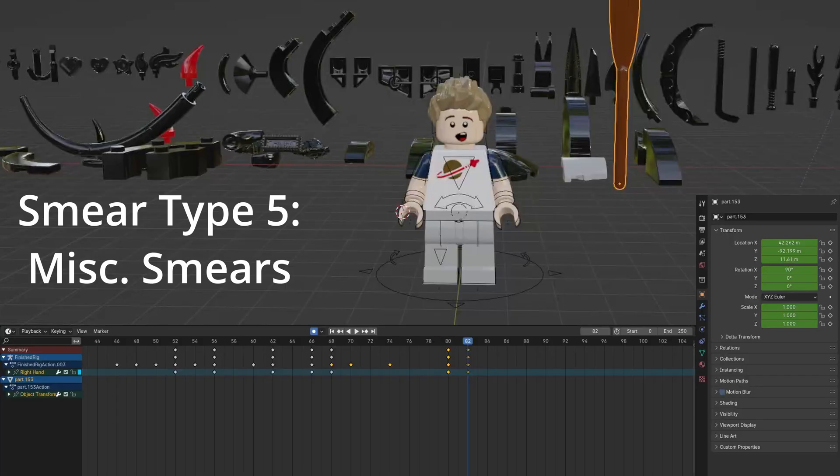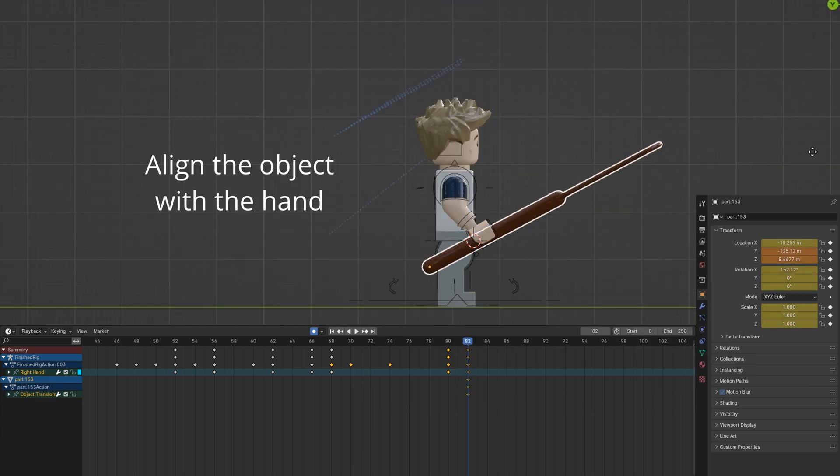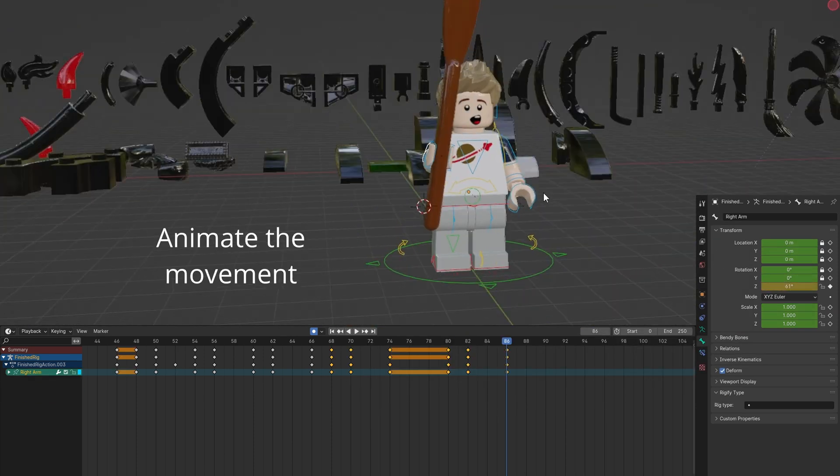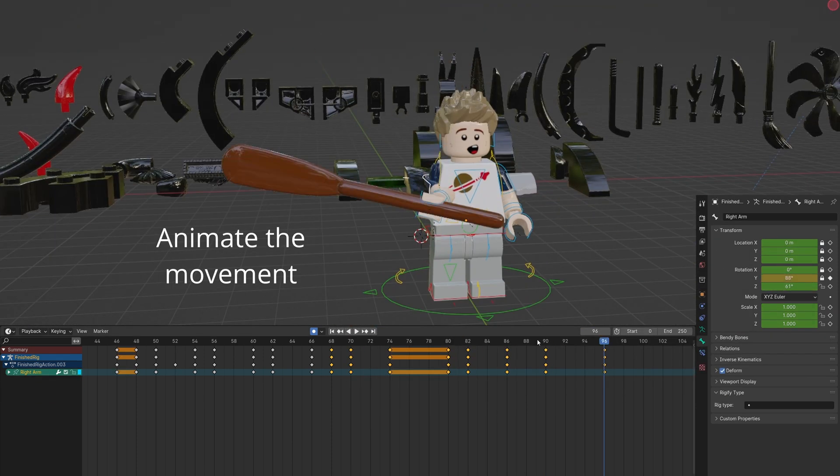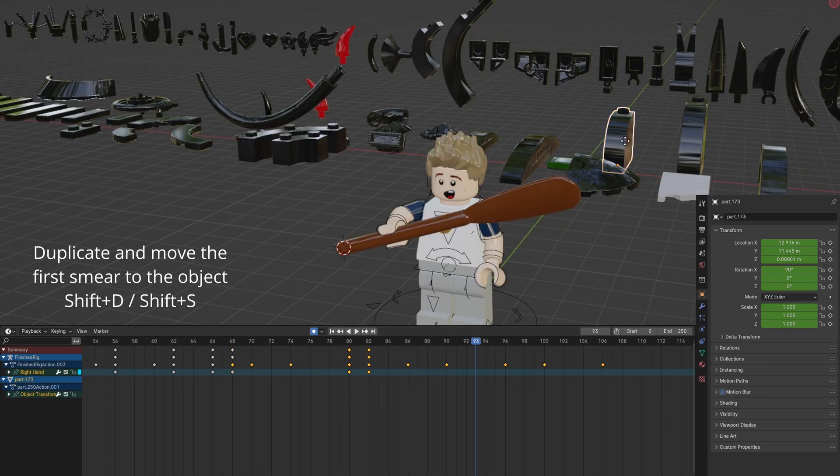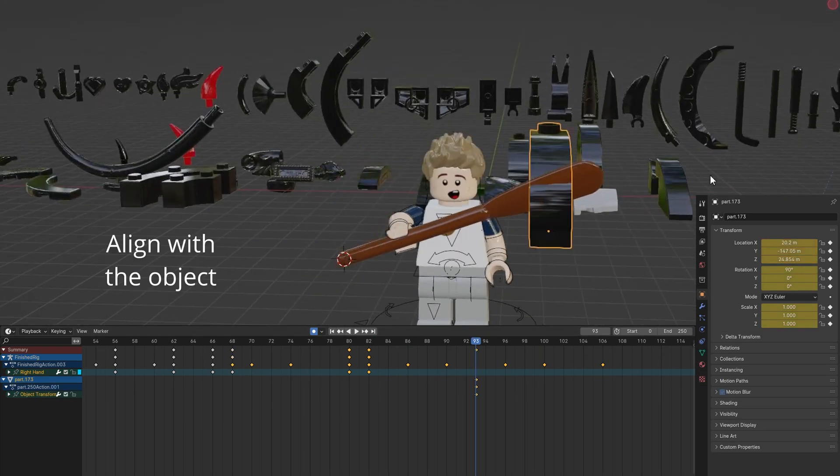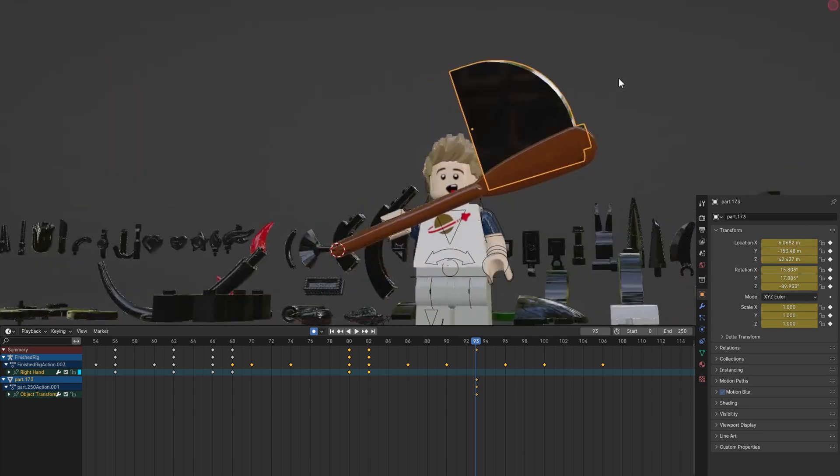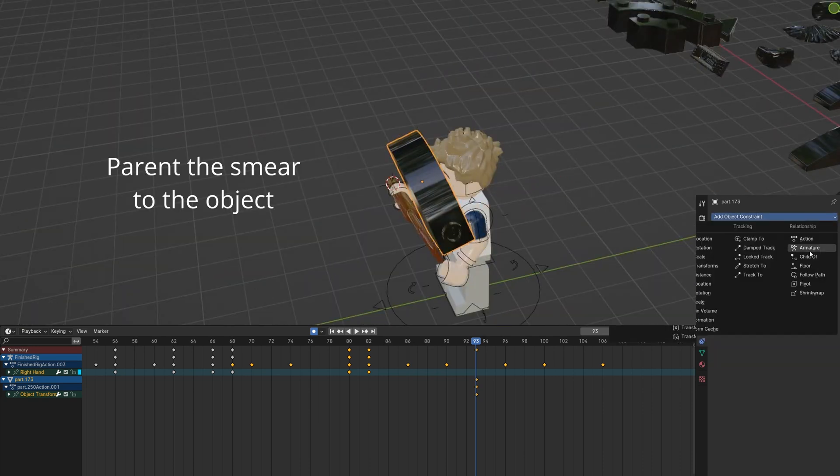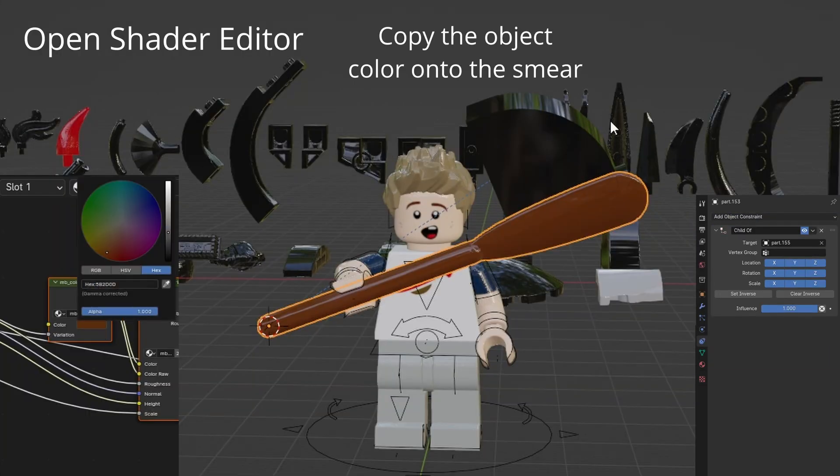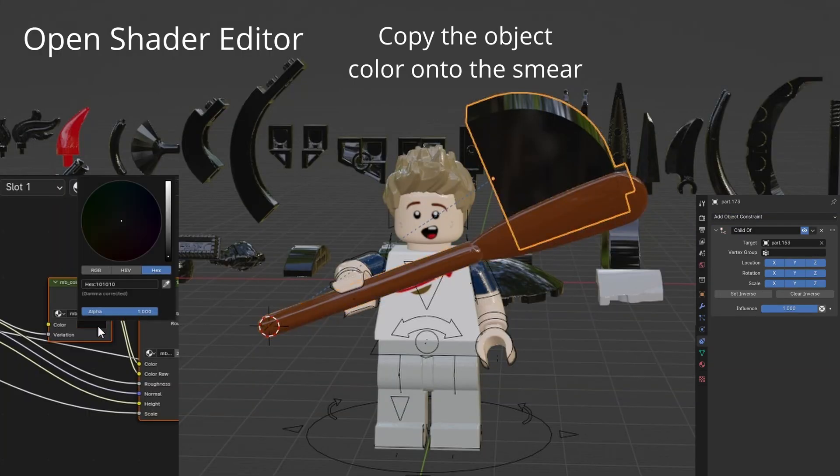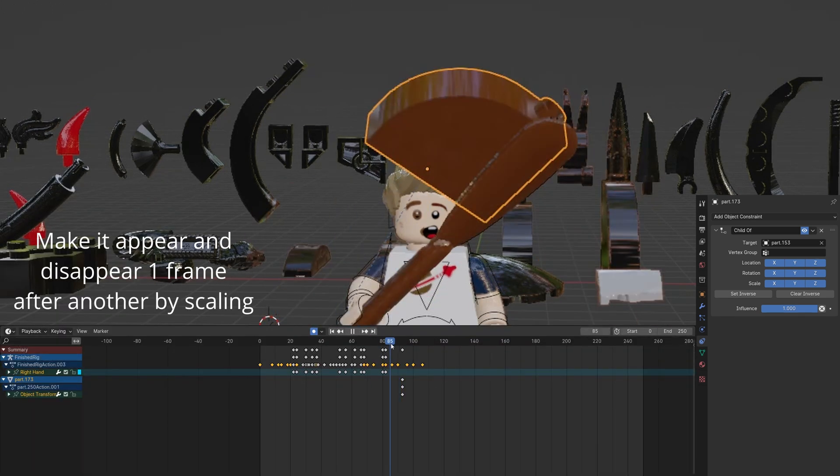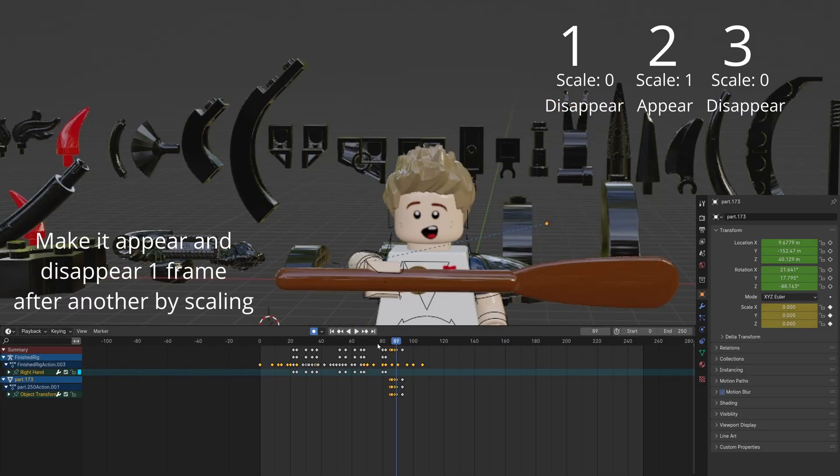These are some miscellaneous smears for a differently shaped object. Select the object and align it with the hand. Animate the movement. Duplicate and move the smear to the object. Align it. Parent the smear to the object. Open the shader editor and copy the object's color onto the smear. Animate the scale to have it appear and disappear.